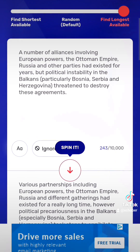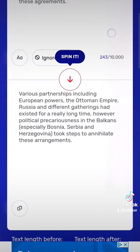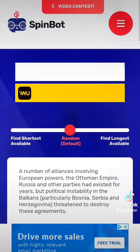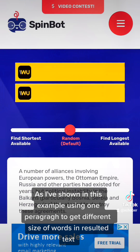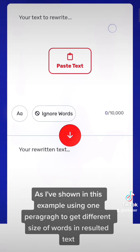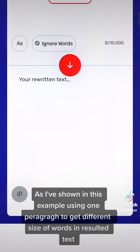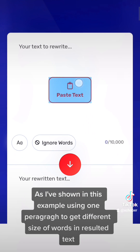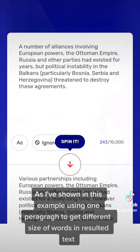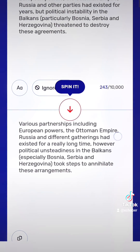As I've shown in this example, using one paragraph to get different sizes of words in the resulting text. Do a follow and like for more useful and interesting videos.